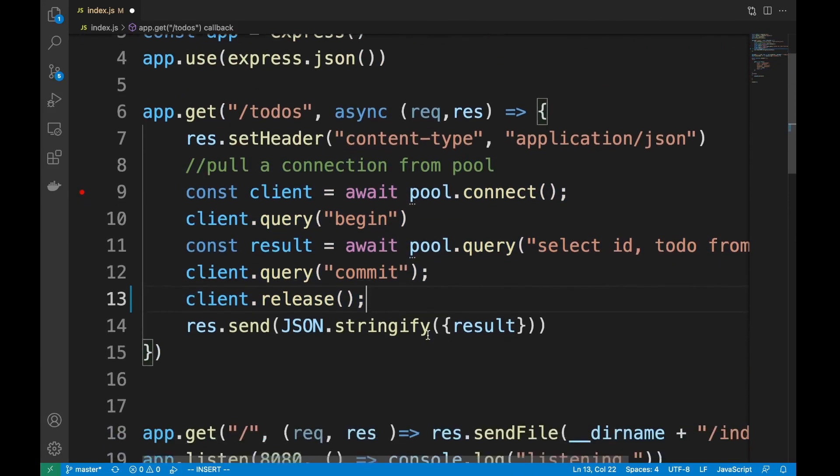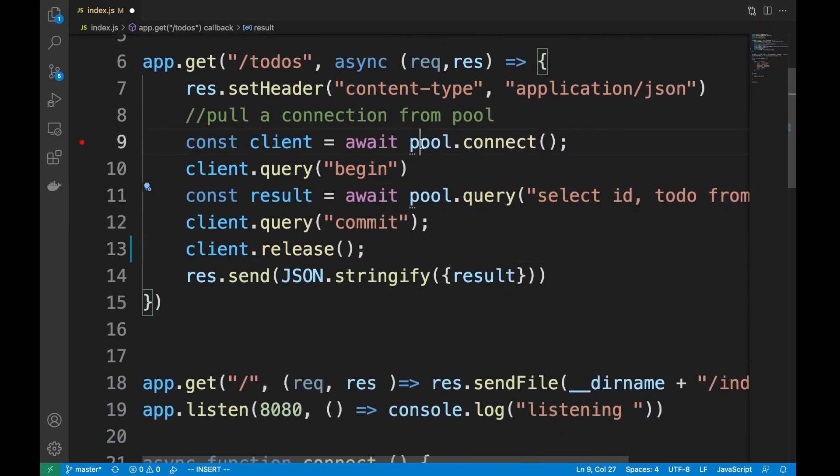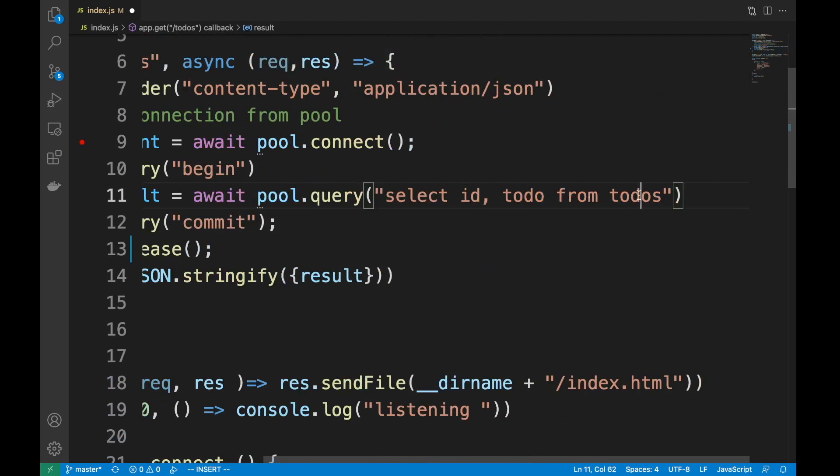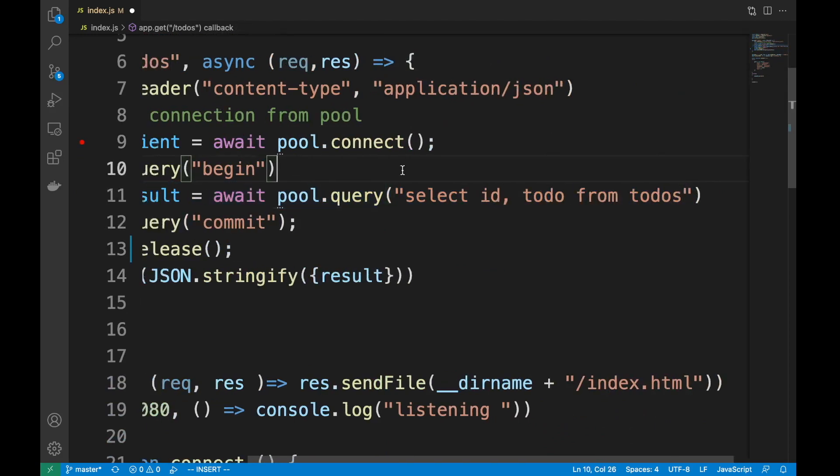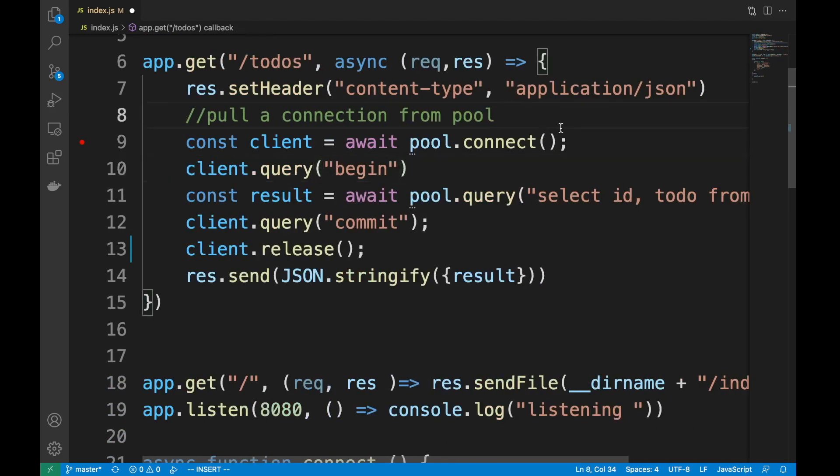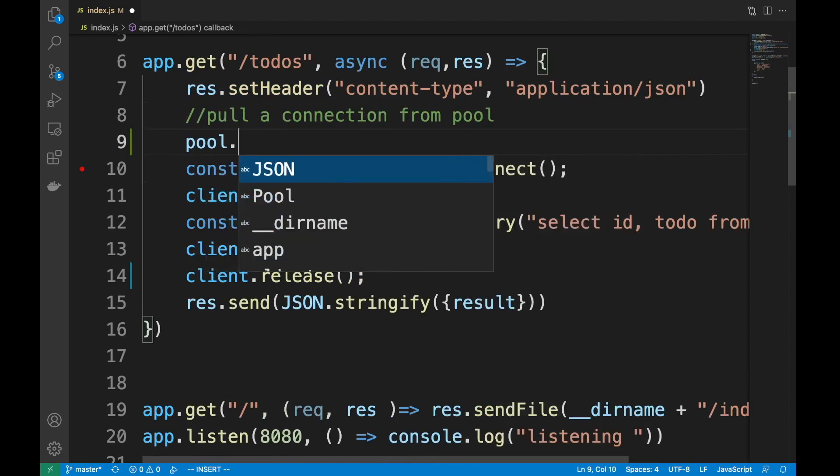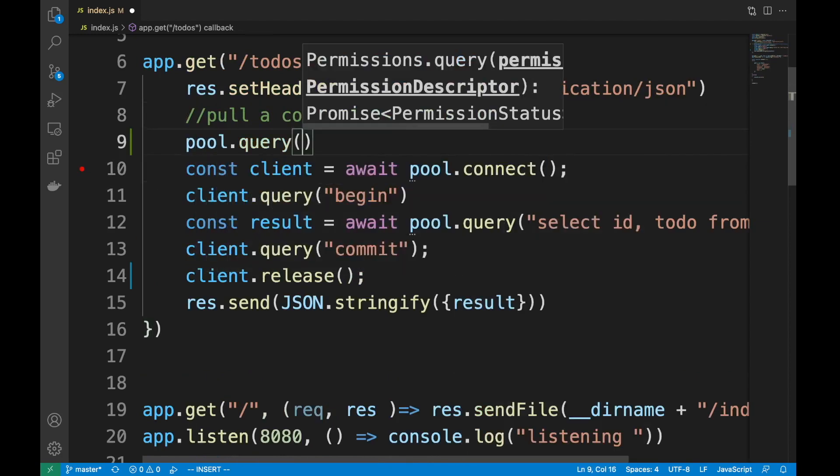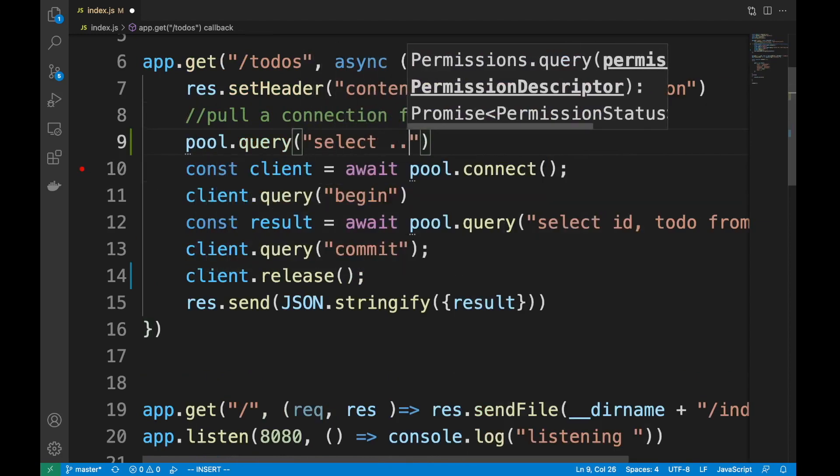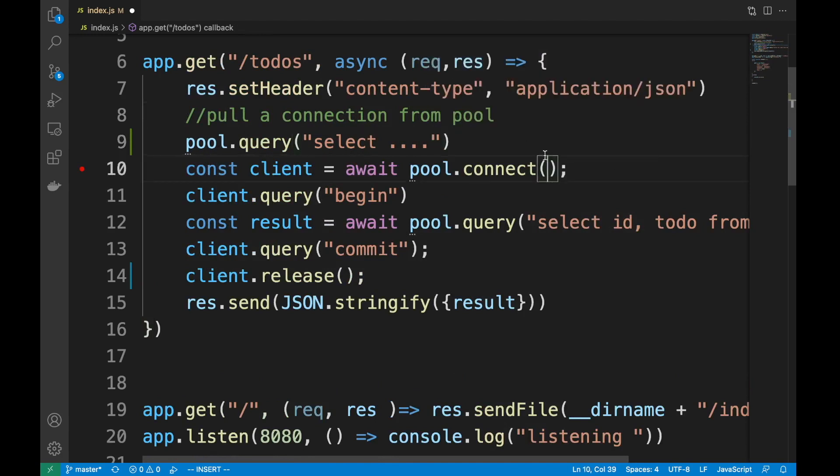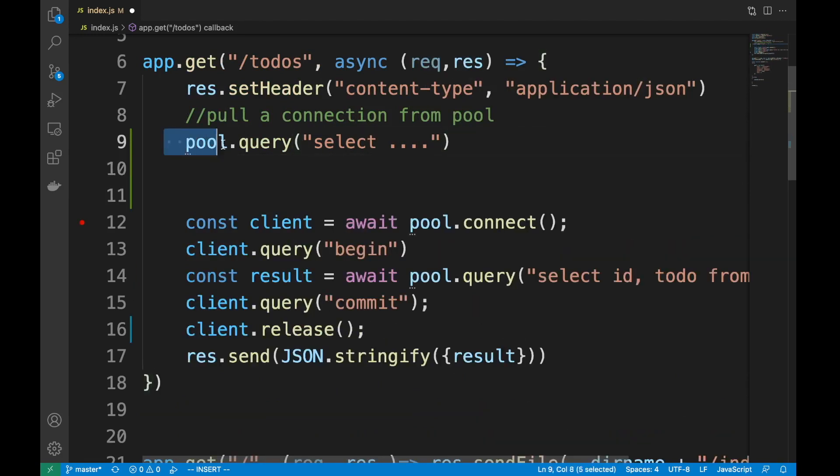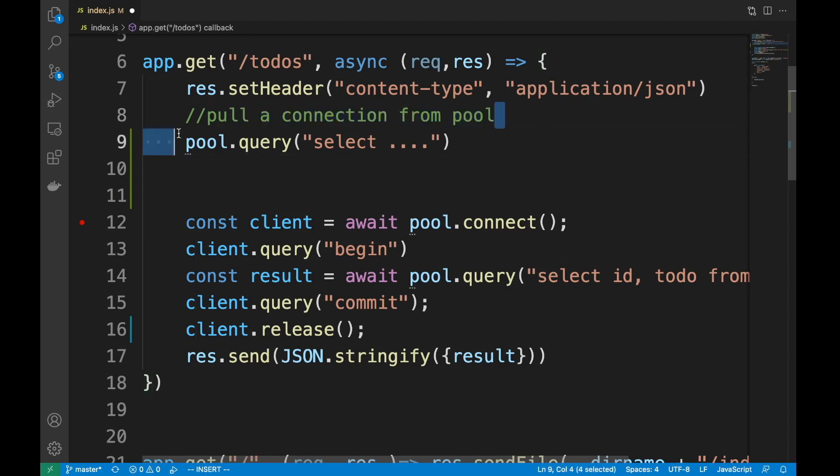Ideally, when you have a single statement like this that you don't need atomic transactions for, then you can alternatively use pool.query instead. What this does is it immediately uses the pool to pick a connection randomly, then execute the query, and then immediately return back the connection to the pool. That's one of the best ways when you have a single query like this.